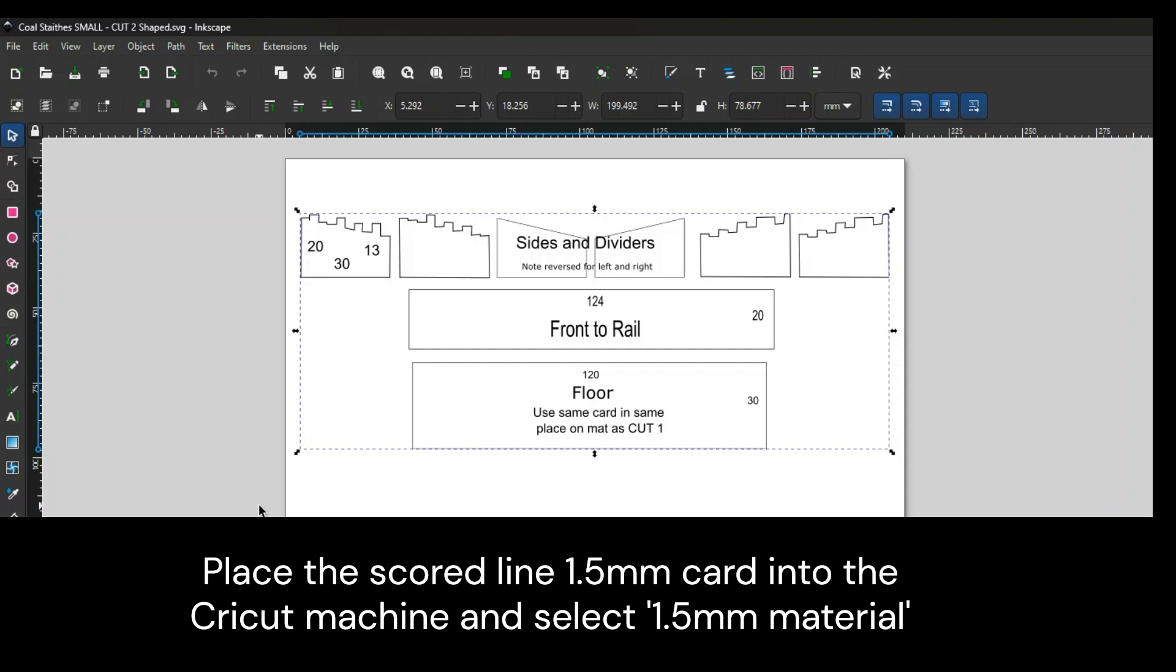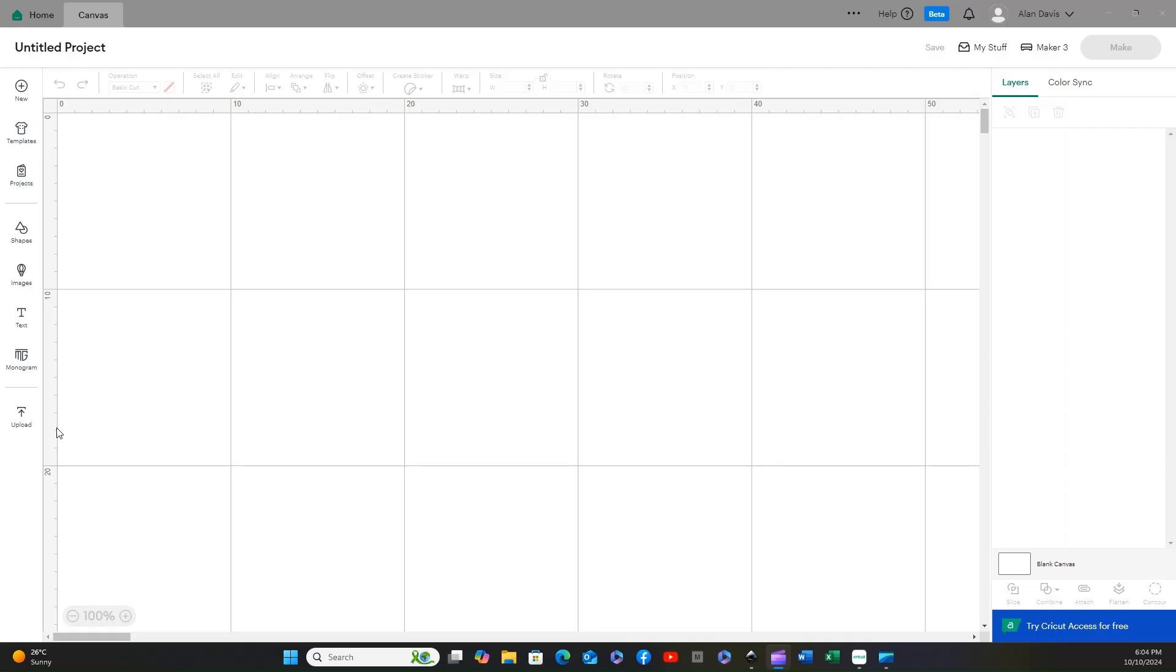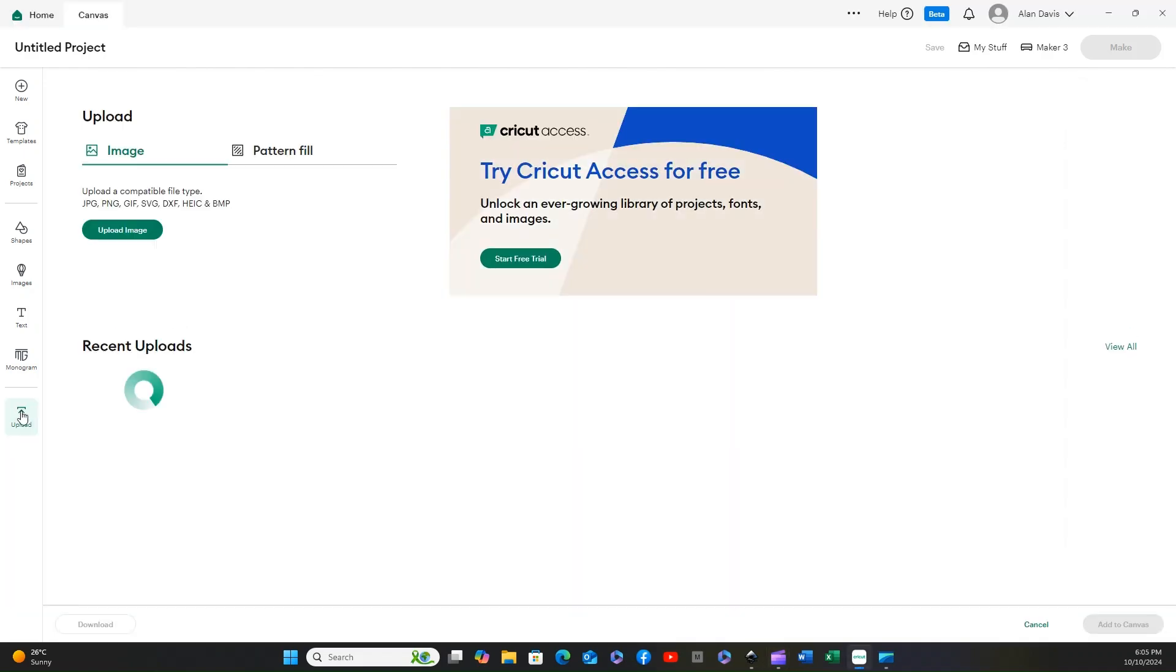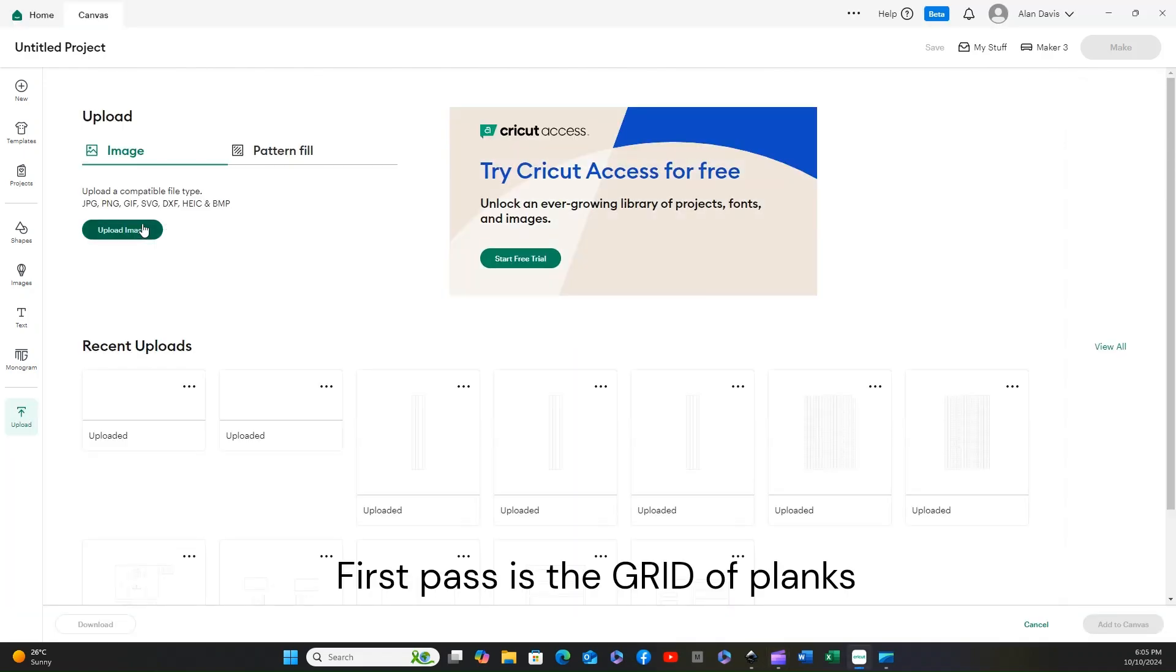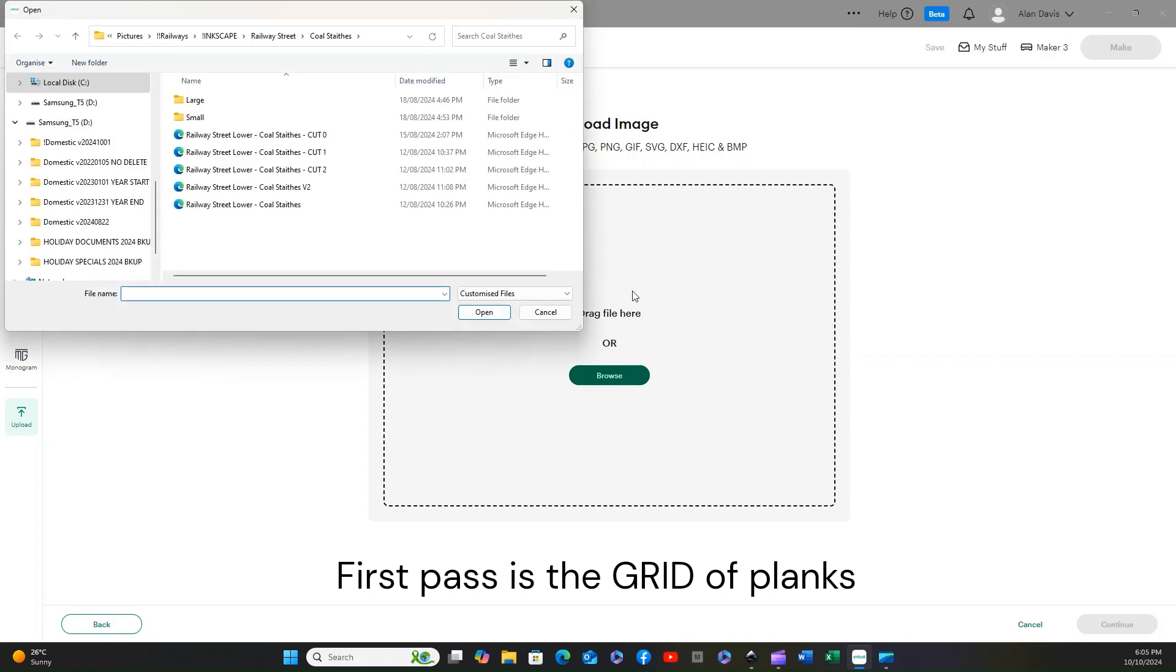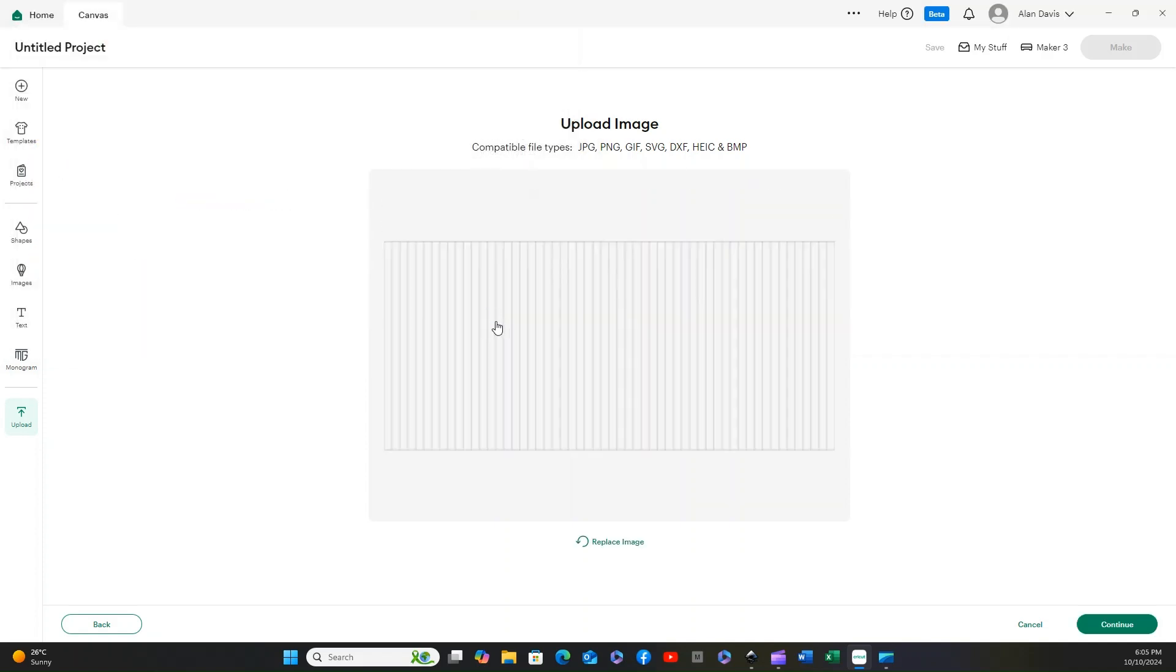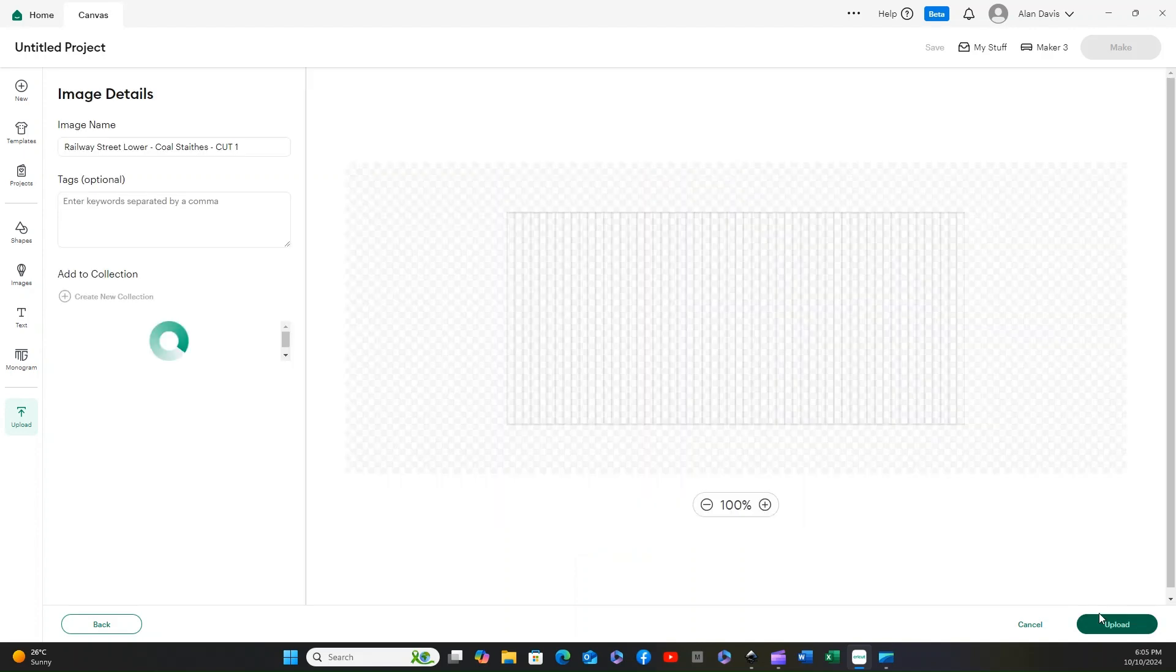Let's use those two files from Inkscape. We'll upload an image, and the image we want is cut number one. This will give us the first grid that we made.